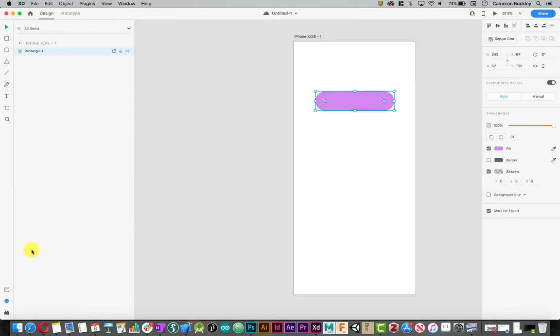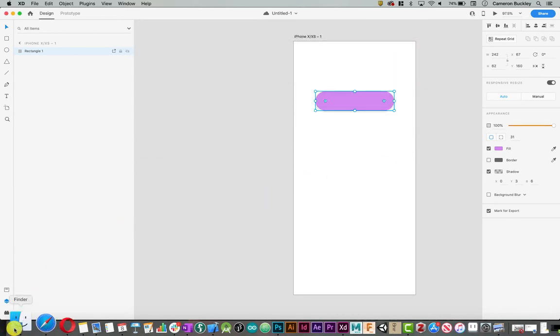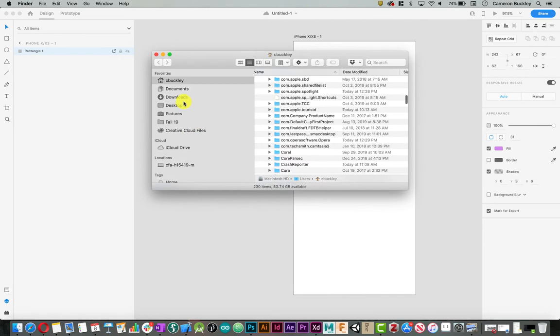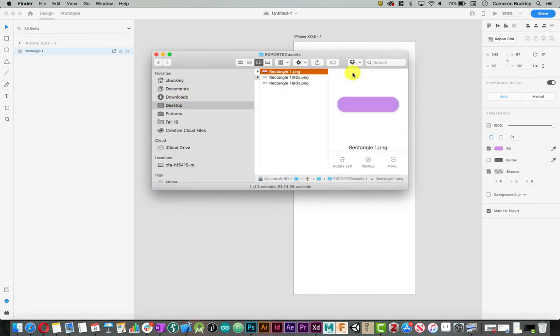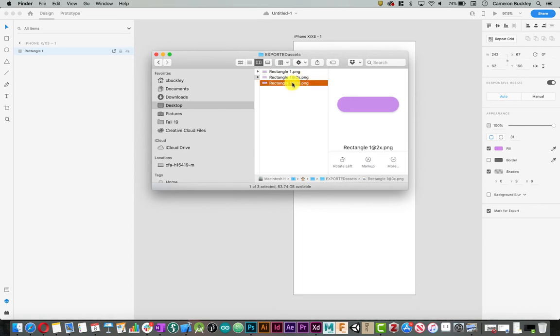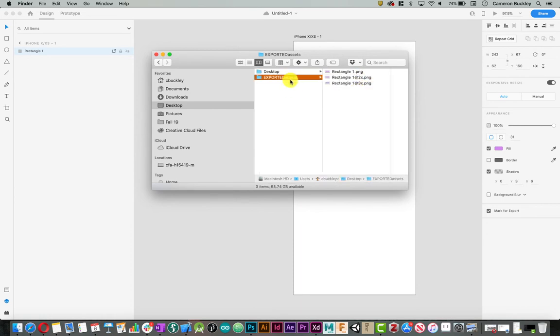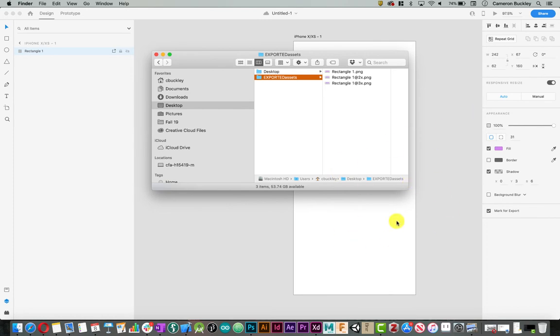What it should do is export several copies of the same image. So here I have rectangle1.png, rectangle1 at 2x, and at 3x. Assets whenever we pull them into Xcode come in at three different sizes for different platforms: one for large iPads, for large phones, for medium-sized phones, and for smaller phones. That's what the 1x, 2x, and 3x represents.